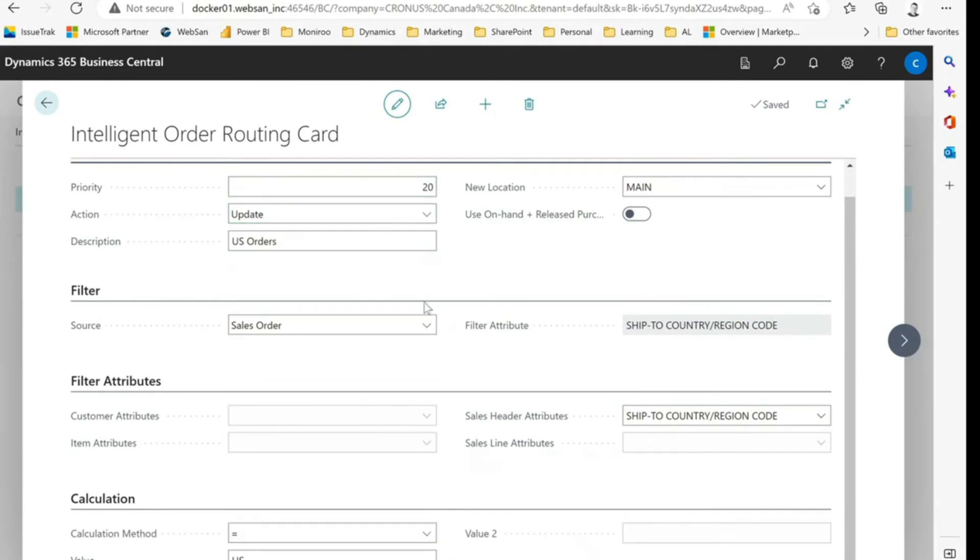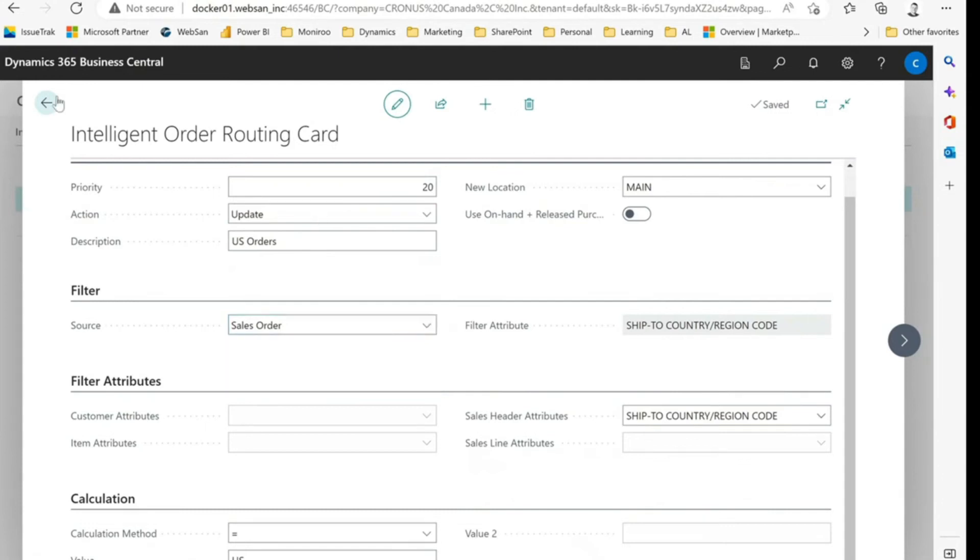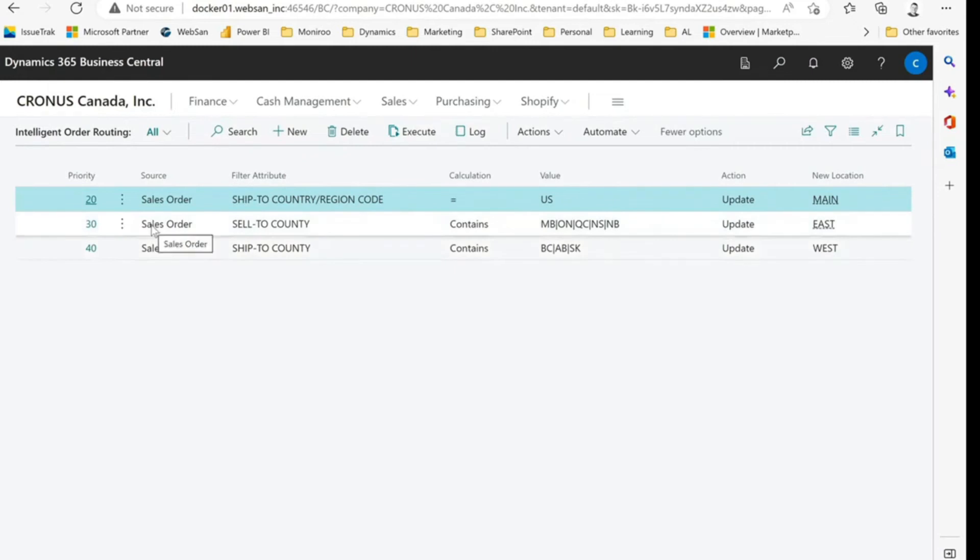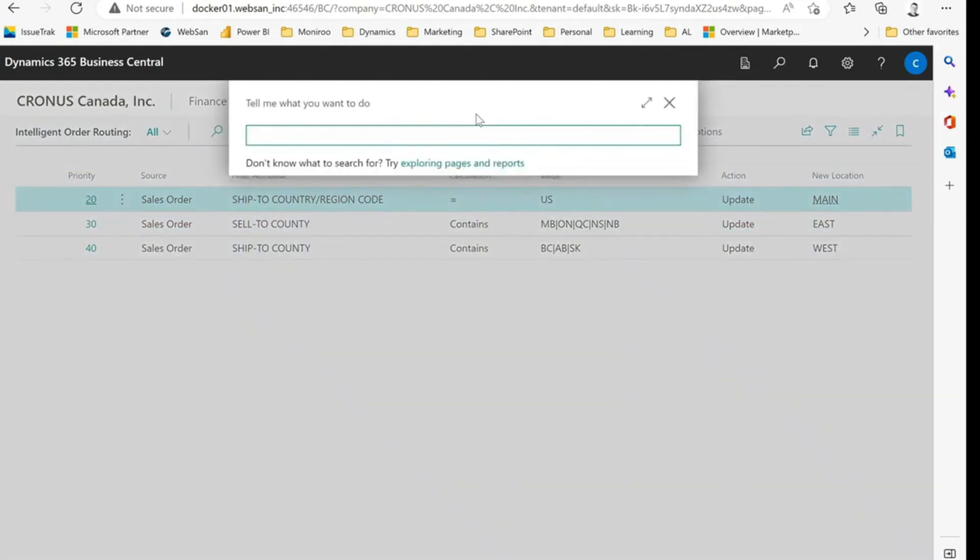Okay, so again, we can update based on any attribute from the customer, the item, the sales order header, or the line. So the possibilities are, quite frankly, endless at that point. From here, let's go look at some of our sales orders.